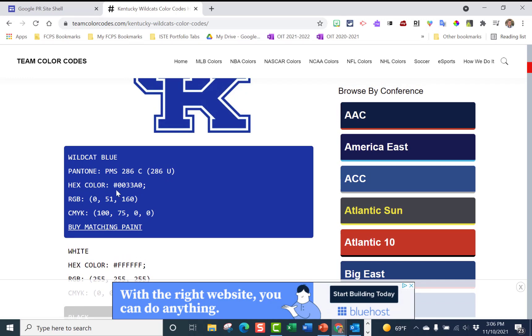So right here I have Kentucky and I'm going to look at it. It's wildcat blue. It gives me a hex color so you can use that, but I'm just going to use the RGB right here that you can find. I'm going to write that down so I can remember it later on.